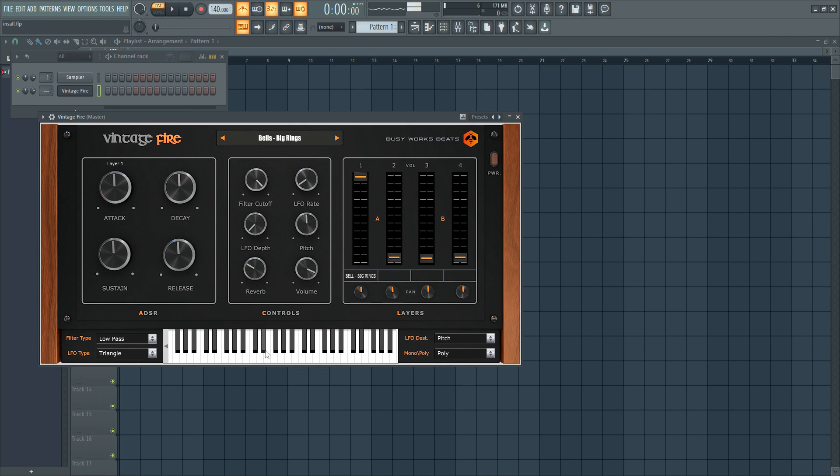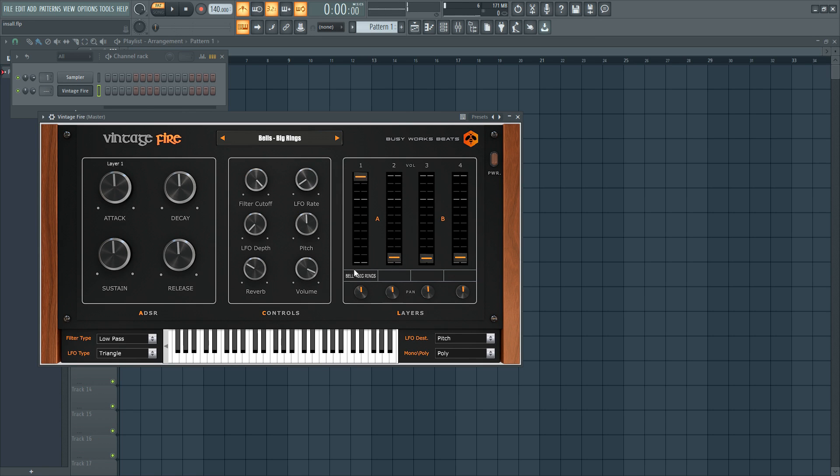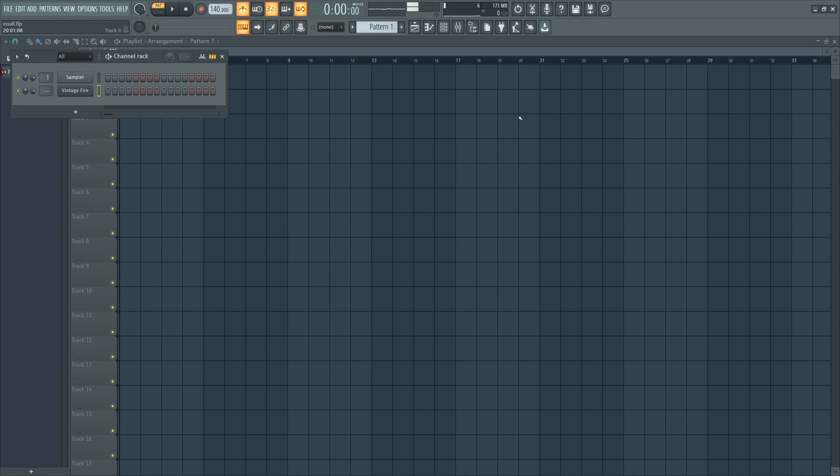I don't have a mini controller on me, so I'm just clicking. All right, so you got a lot to work with. I'll show you how this thing works in the next video. Thanks for watching today. It's BusyworksBeats.com.